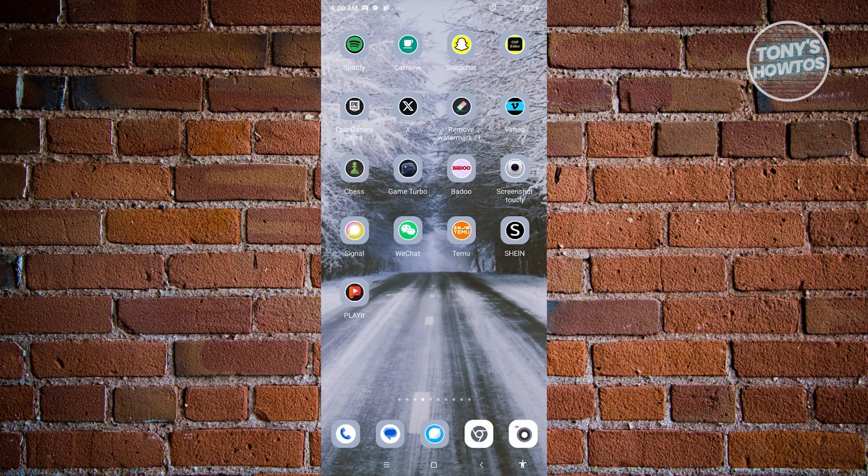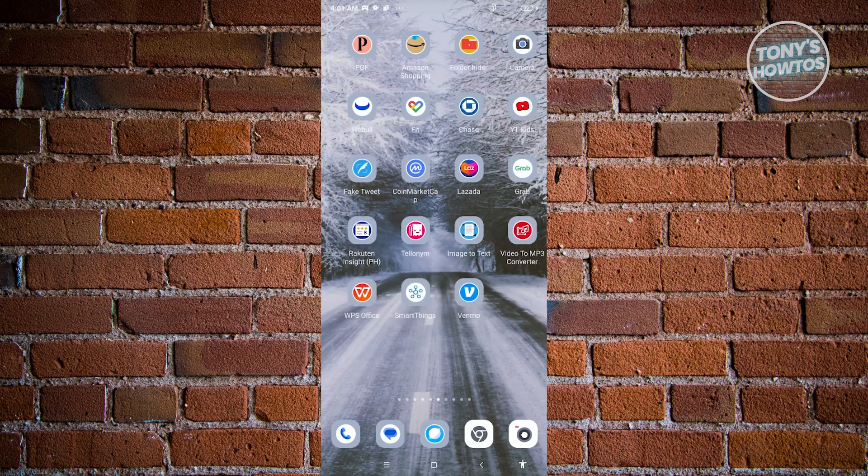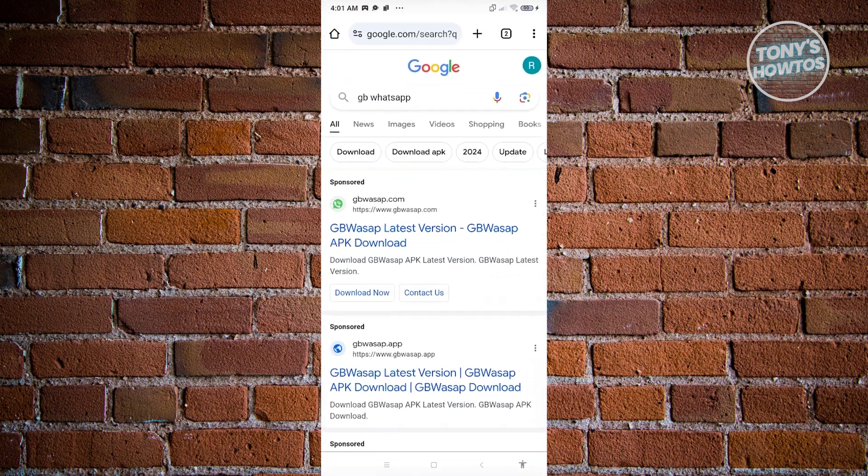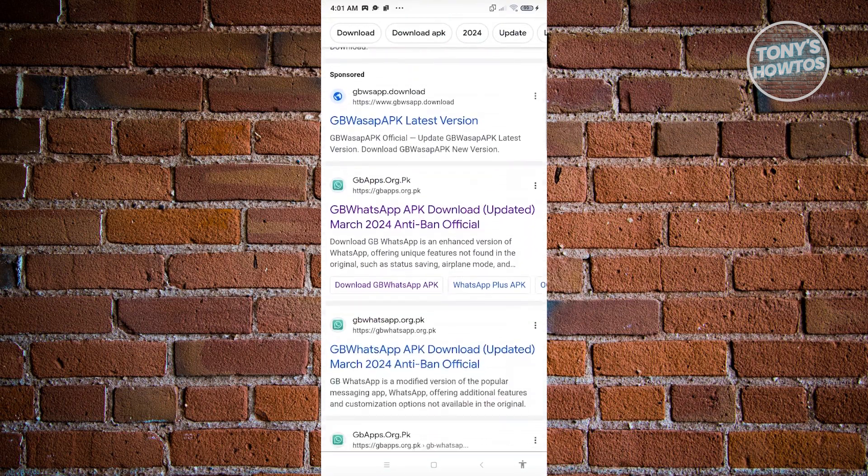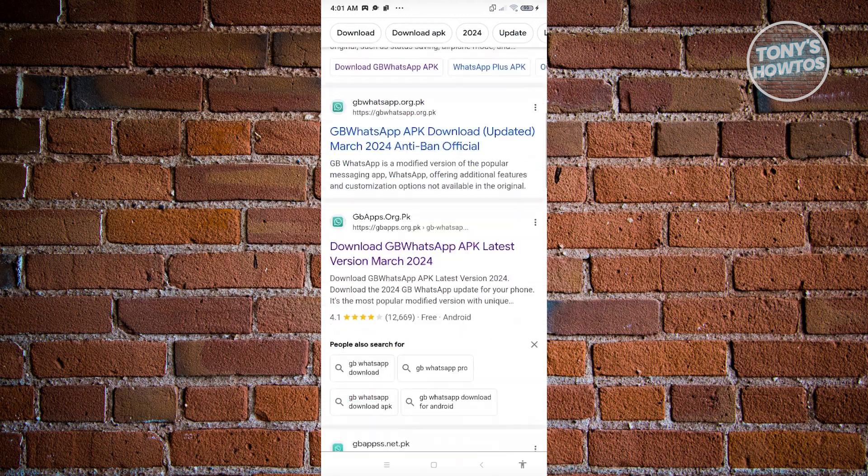I suggest you visit the official website where you got the GB WhatsApp application or APK. What I usually do is go to google.com, type in GB WhatsApp, and there will be a bunch of links you can visit.